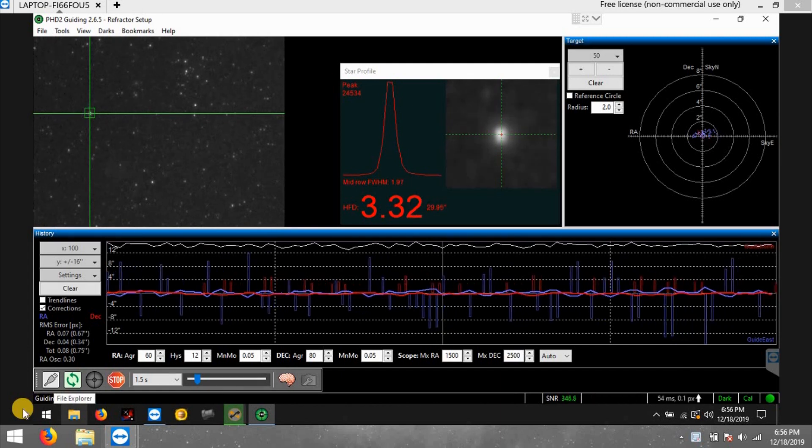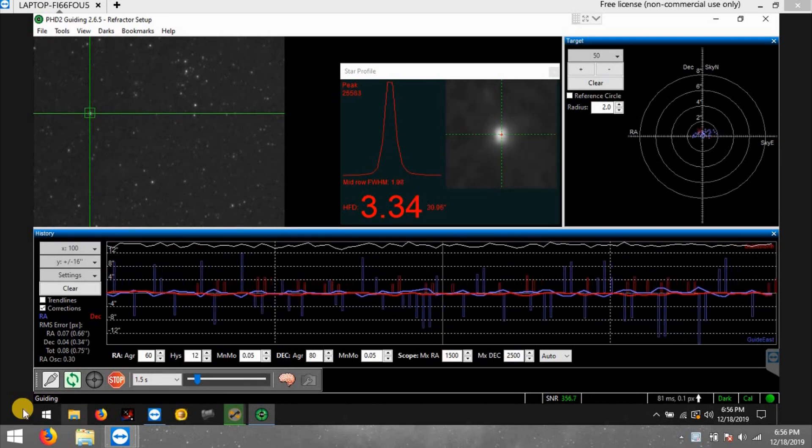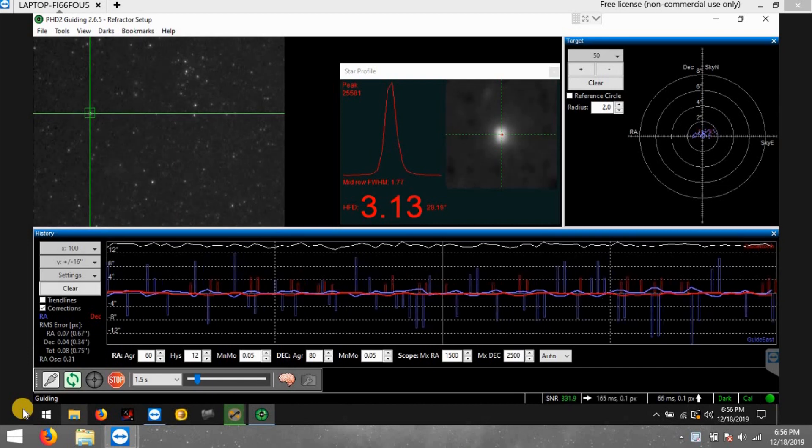What's up everybody, I'm working on another target. This target I have not done since I first started astrophotography.